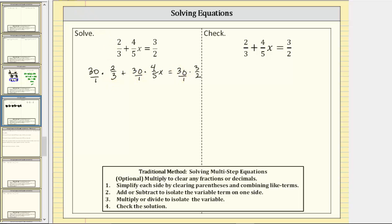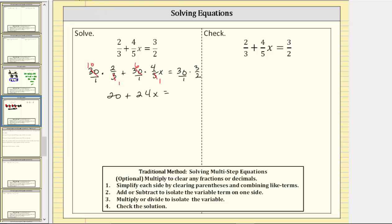Before multiplying, we simplify. Notice 3 and 30 share a common factor of 3 — there's one 3 in 3 and ten 3s in 30, so the product is just 10 times 2, which is 20. Then simplifying before multiplying the next term, there's one 5 in 5 and six 5s in 30, giving 6 times 4x, which is 24x. On the right side, there's one 2 in 2 and fifteen 2s in 30, giving 15 times 3, which is 45.